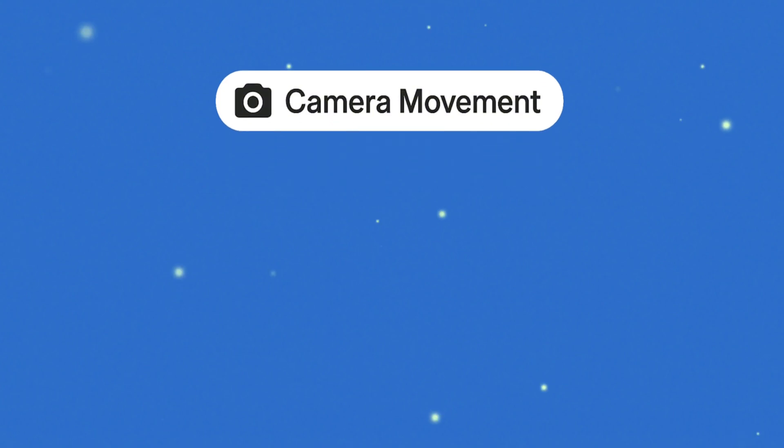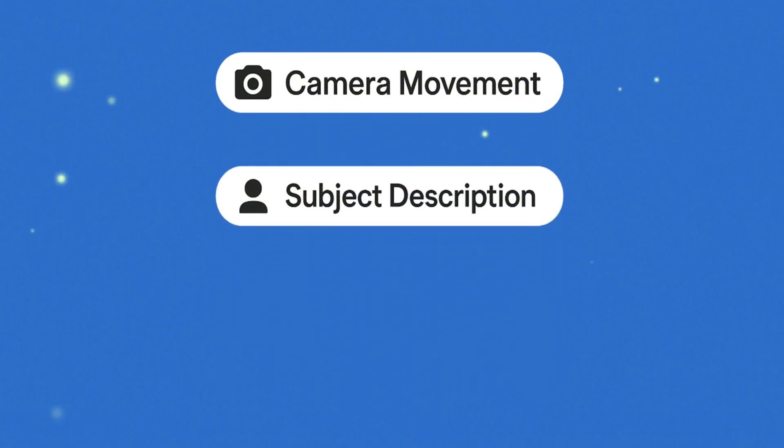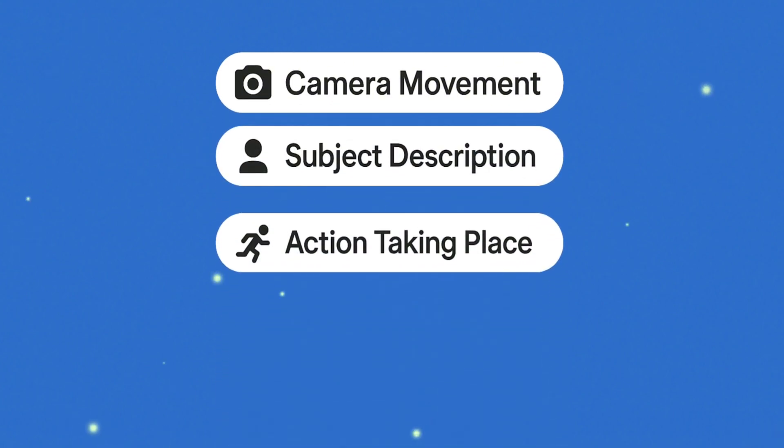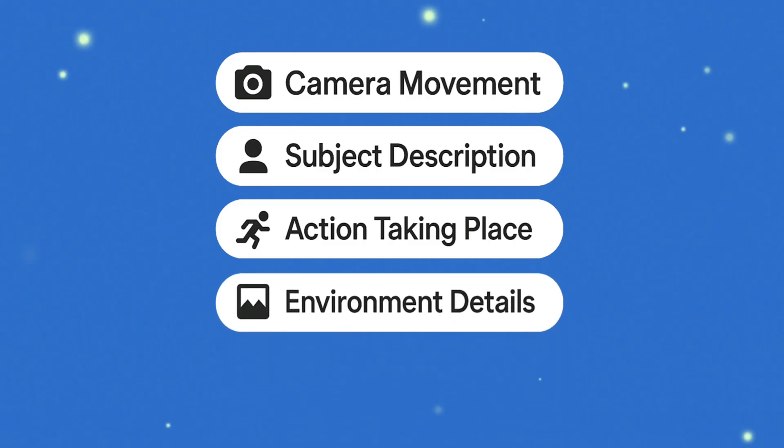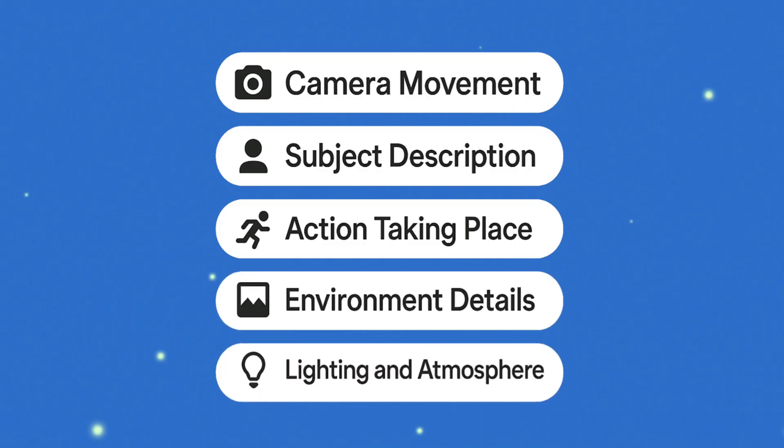You should always include the camera movement, the subject description, the action taking place, the environmental details, and the lighting and atmosphere.